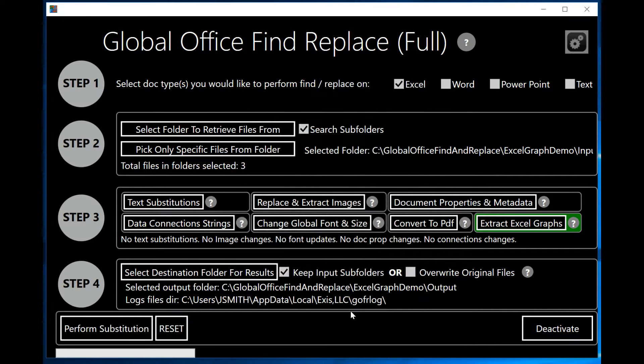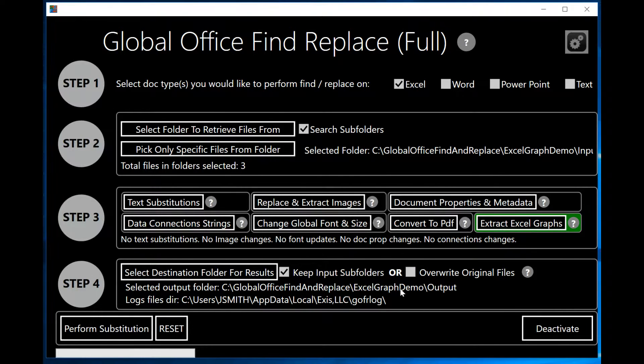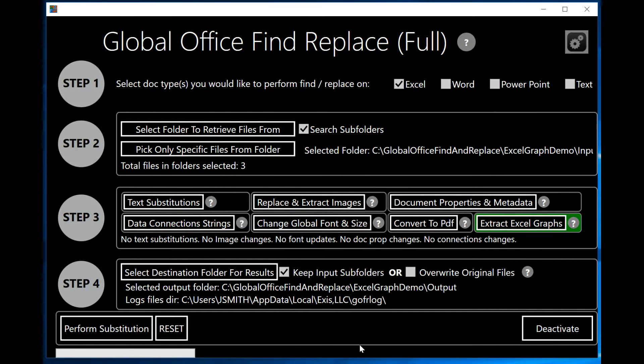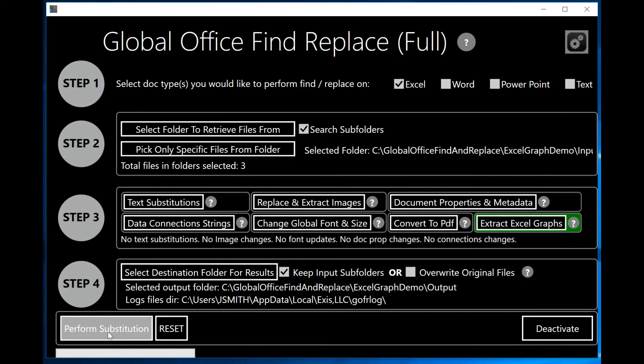After I do that, it will tell me where the output folder is going to be and where my log file is going to go. I'm going to go ahead and click on Perform Substitution.